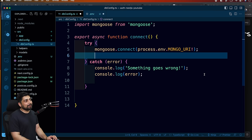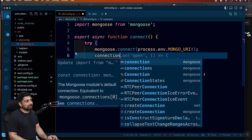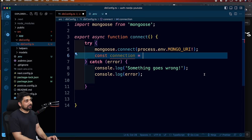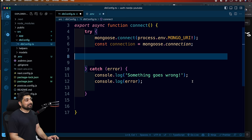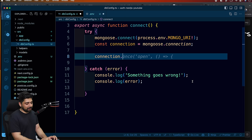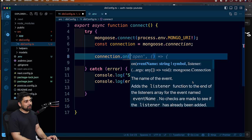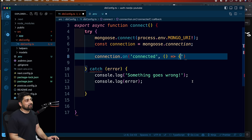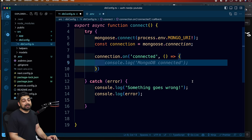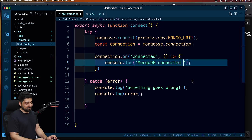Once you have that, grab a connection: connection = mongoose.connection. Once Mongoose has connected, it gives you mongoose.connection, and based on this you can listen to a variety of events. For example, one event is 'connected' - listened to with .on('connected', callback). Inside the callback we'll just console.log 'MongoDB connected successfully'.